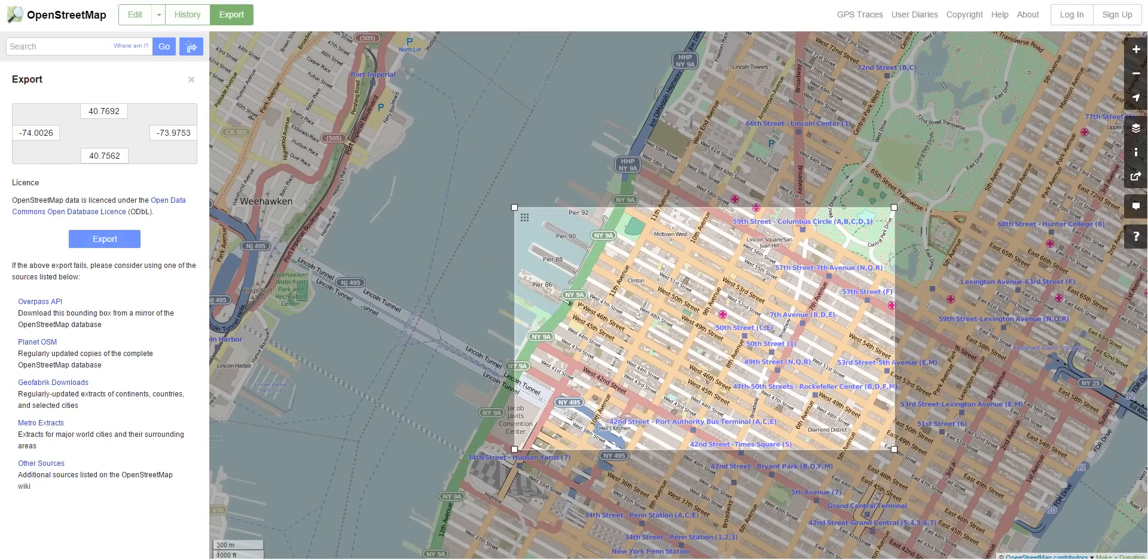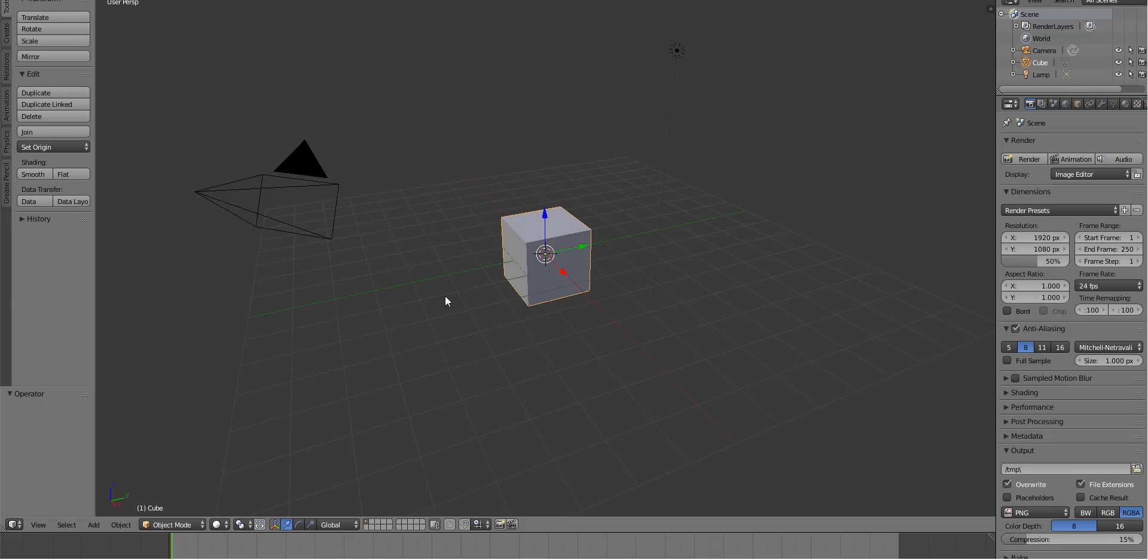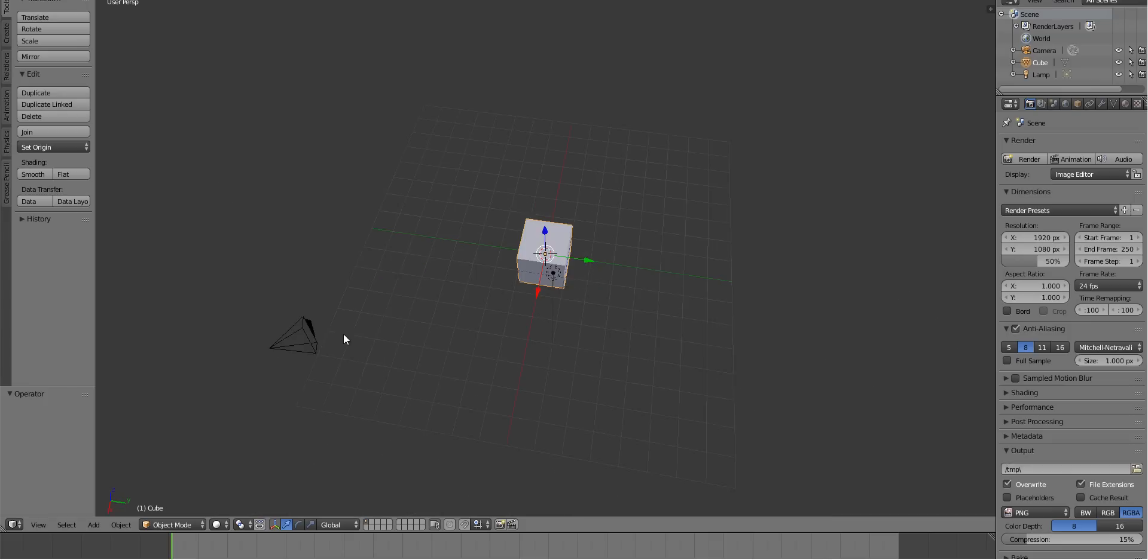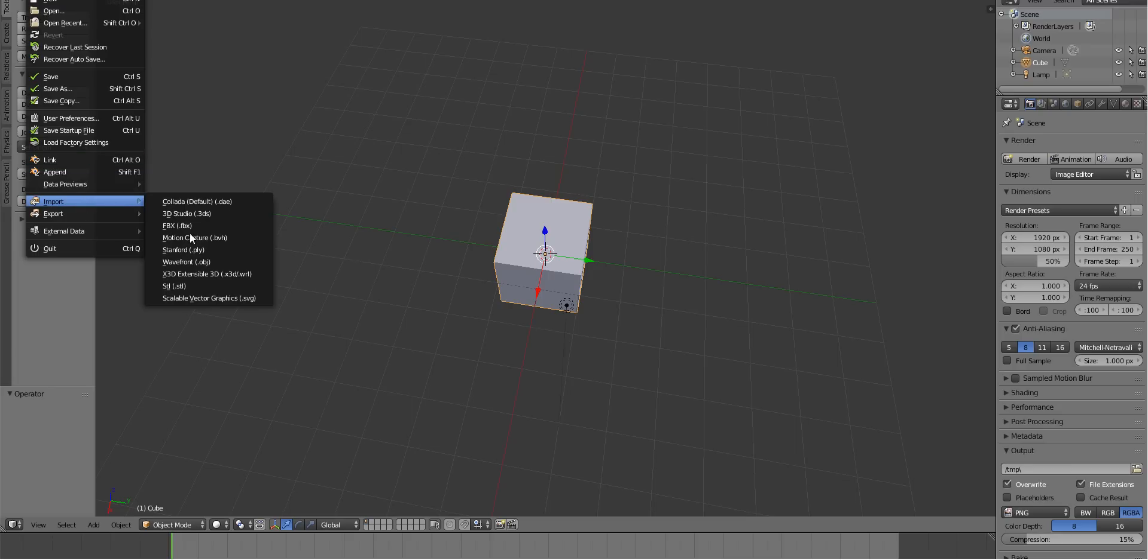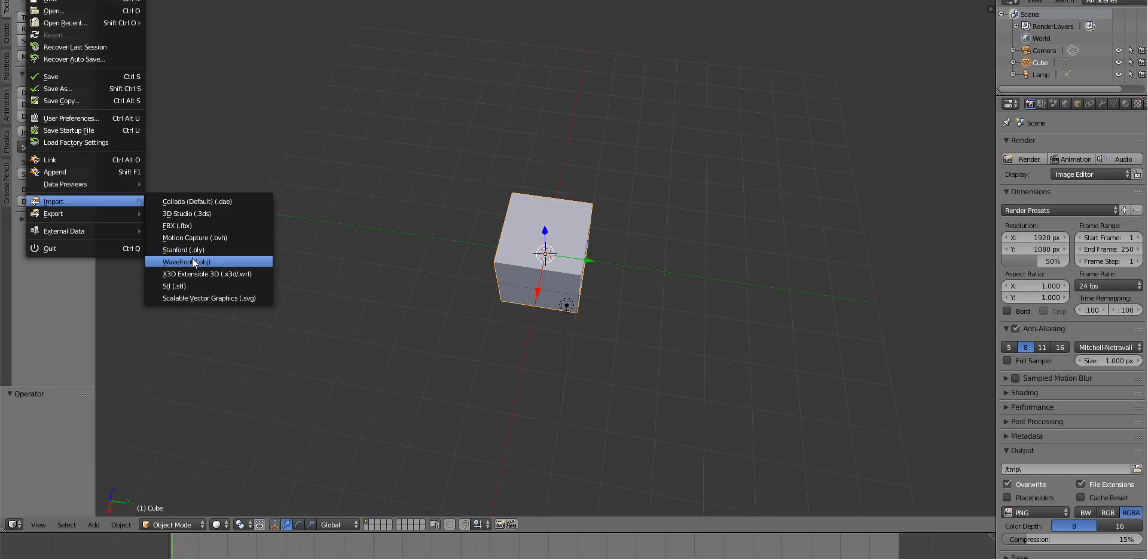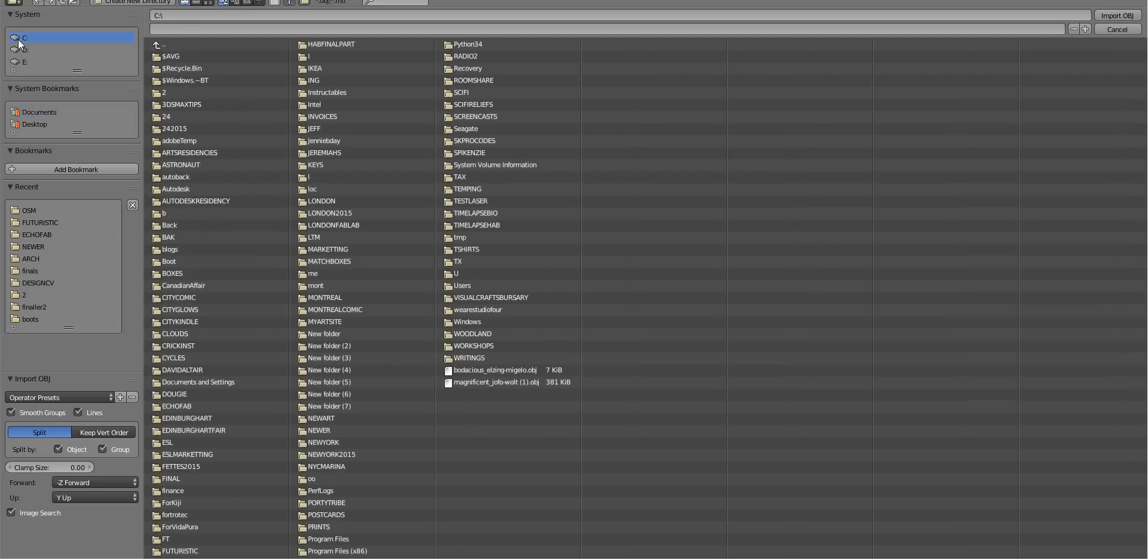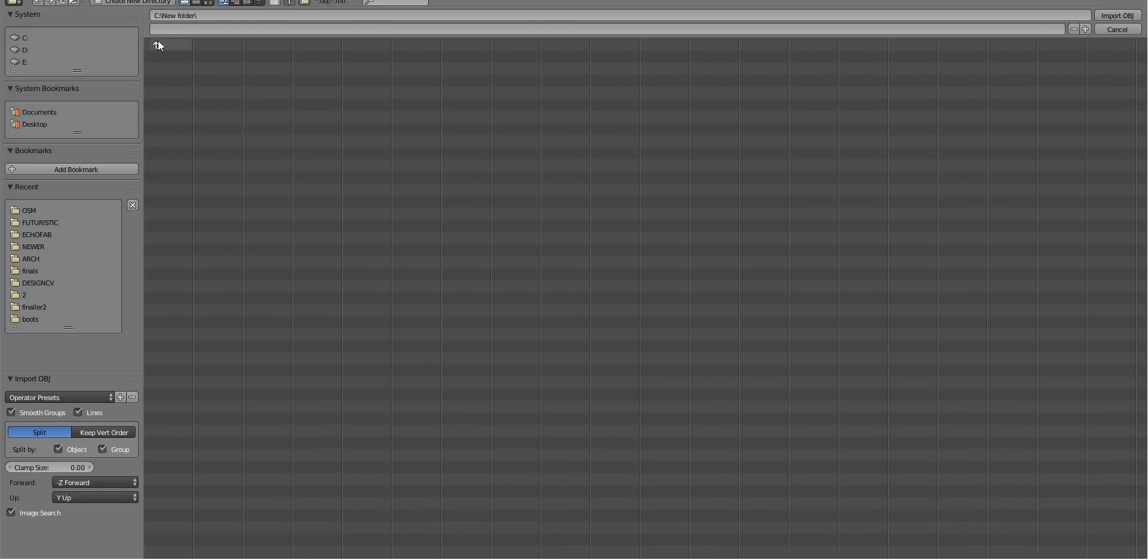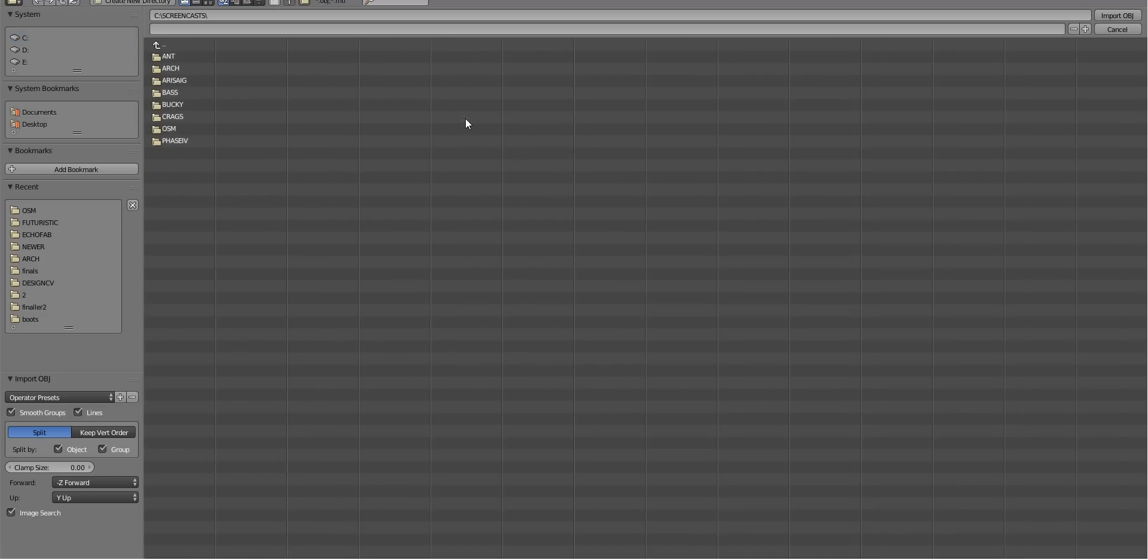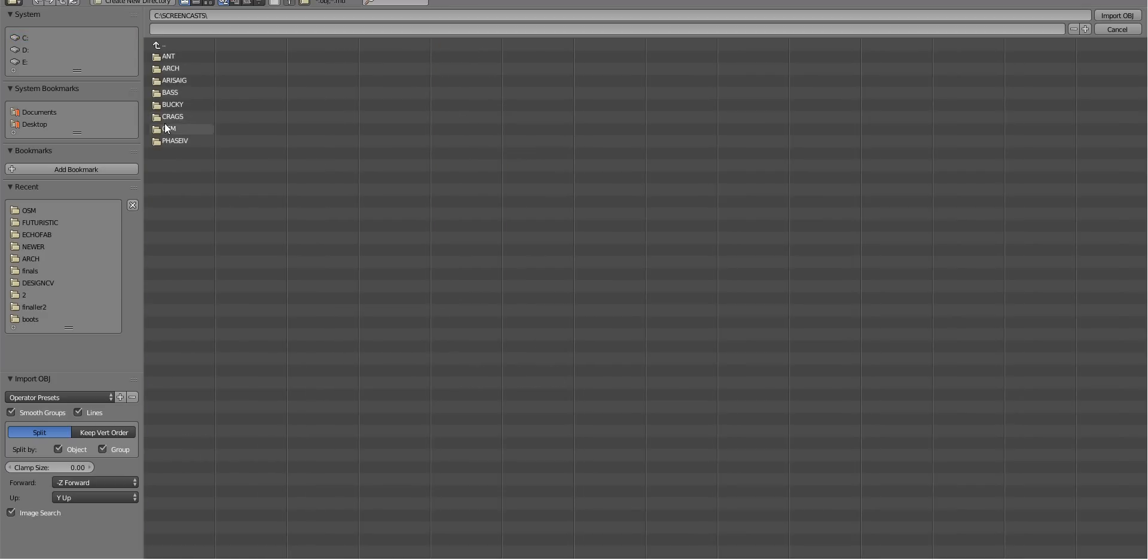Then go to your 3D program of choice. In this case I'm using Blender. Go to file, import, obj. Then go to see where the folder is. The folder's going to be screencasts, osm, and it's nyc.obj. Let's import it.